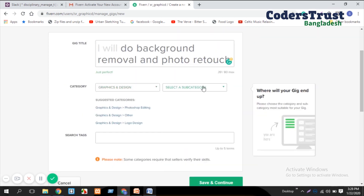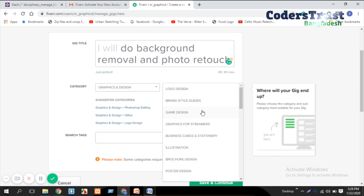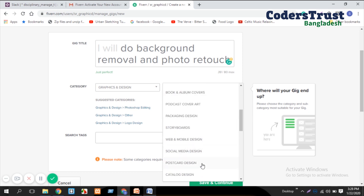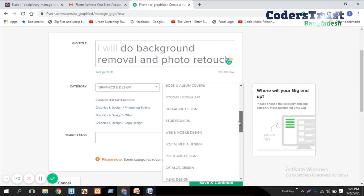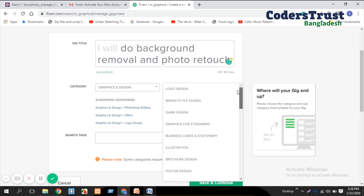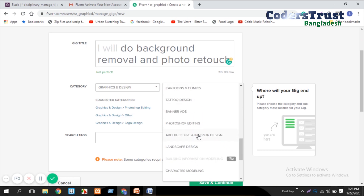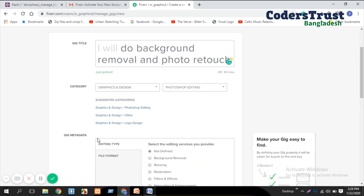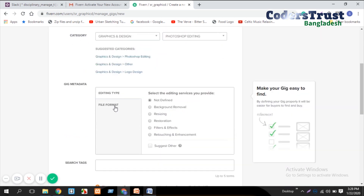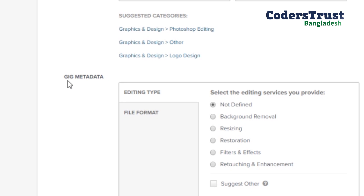Next, we select a subcategory. After selecting the subcategory, we also add tags to the subcategory to help buyers find our gig more easily.